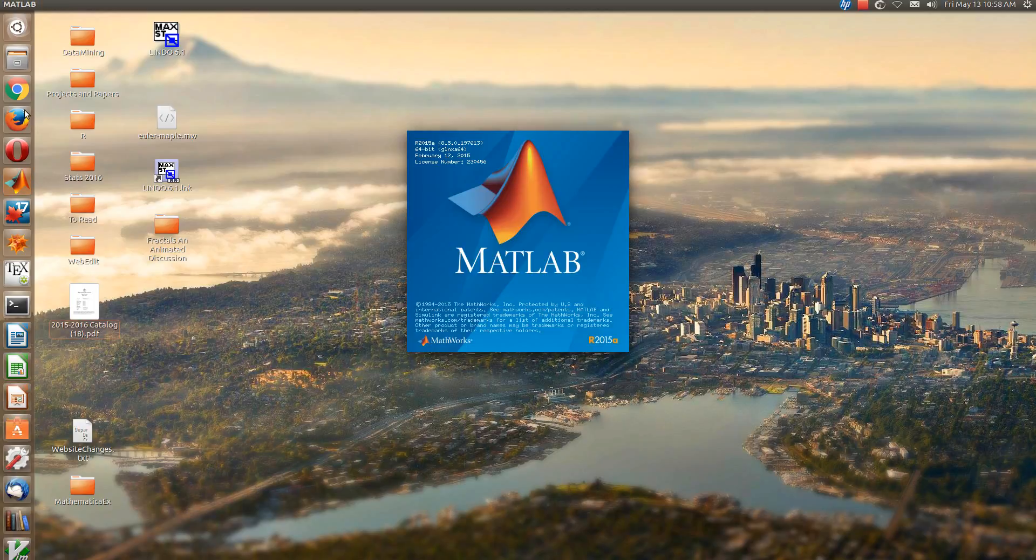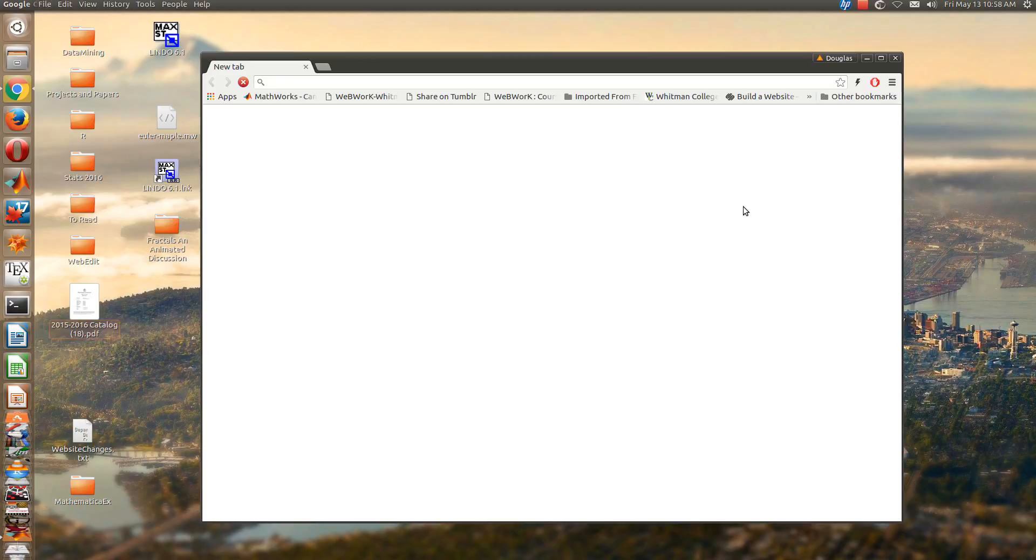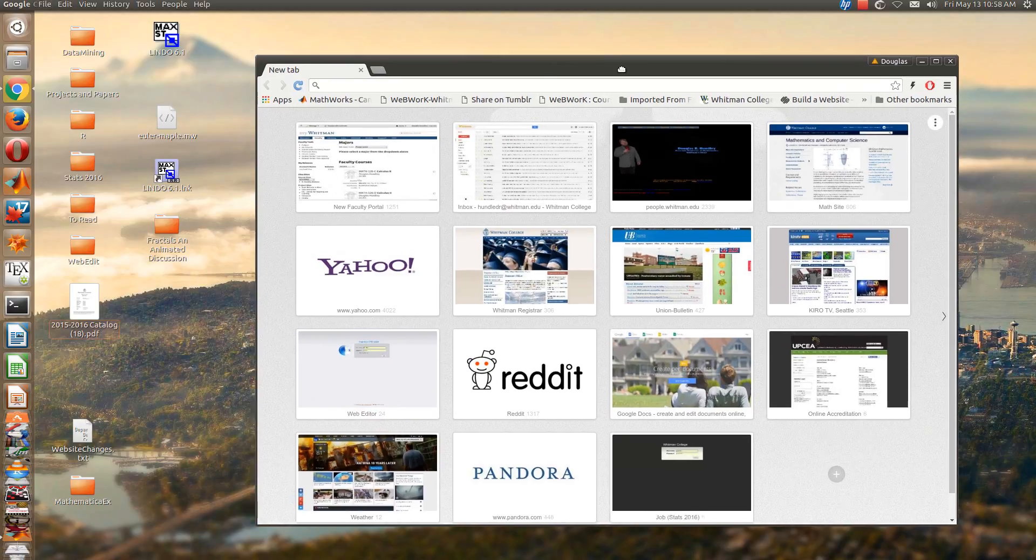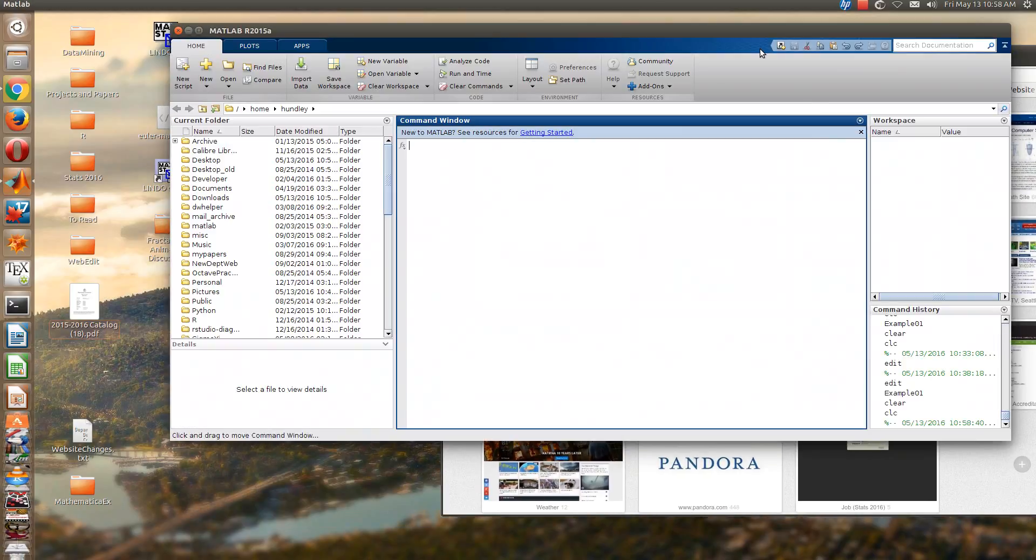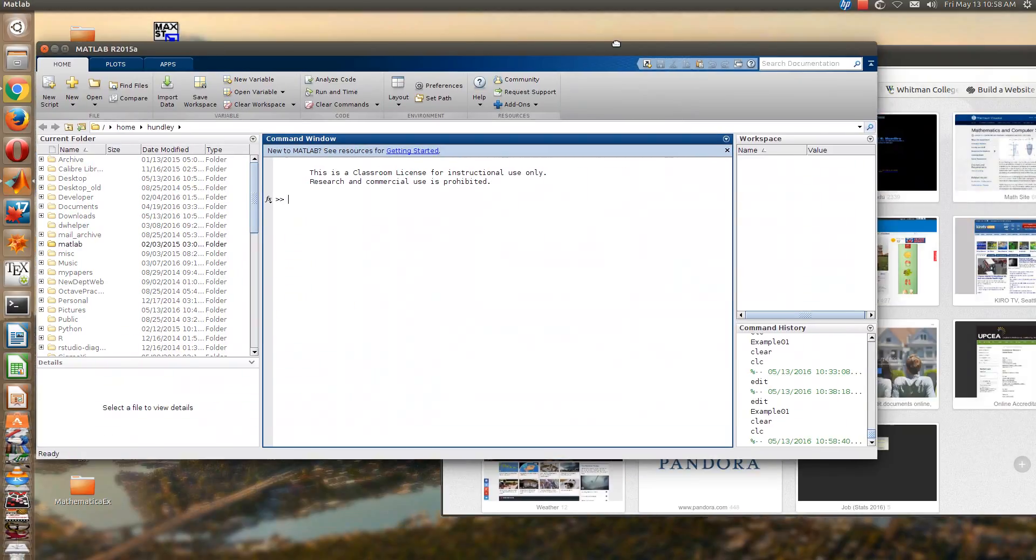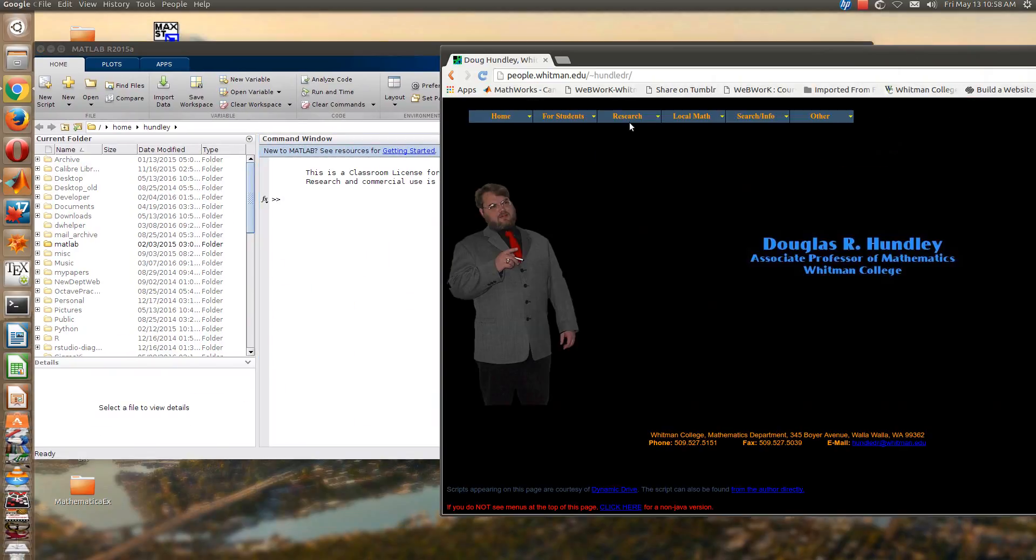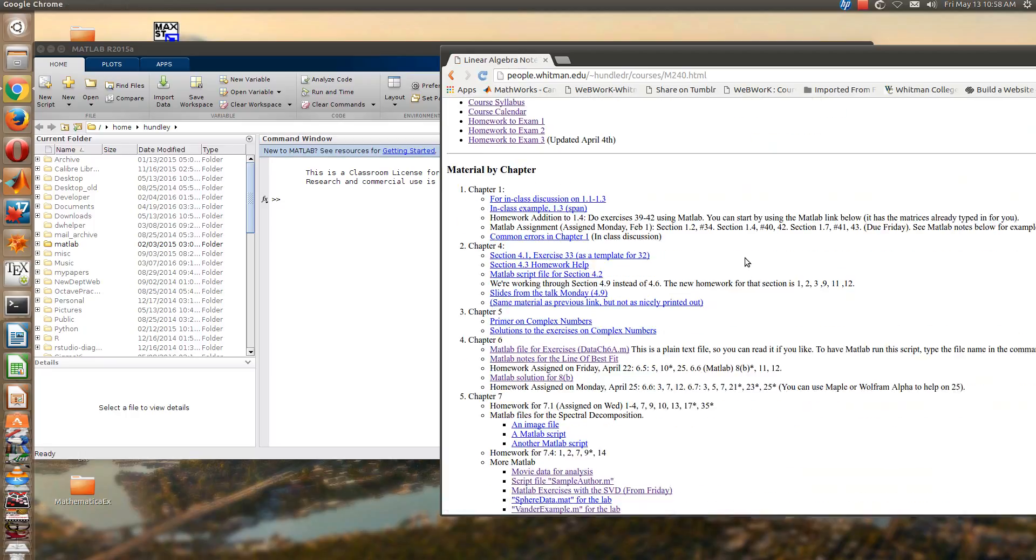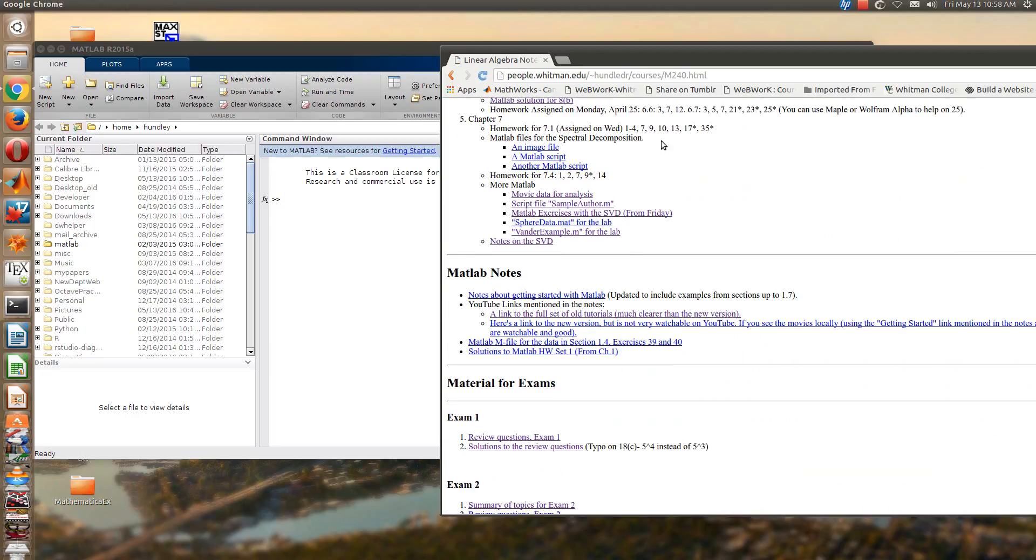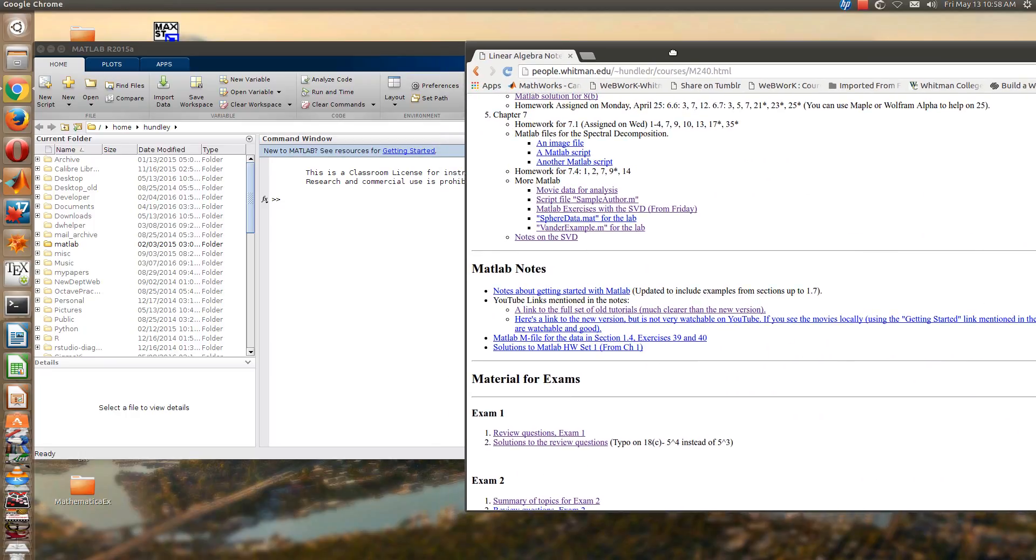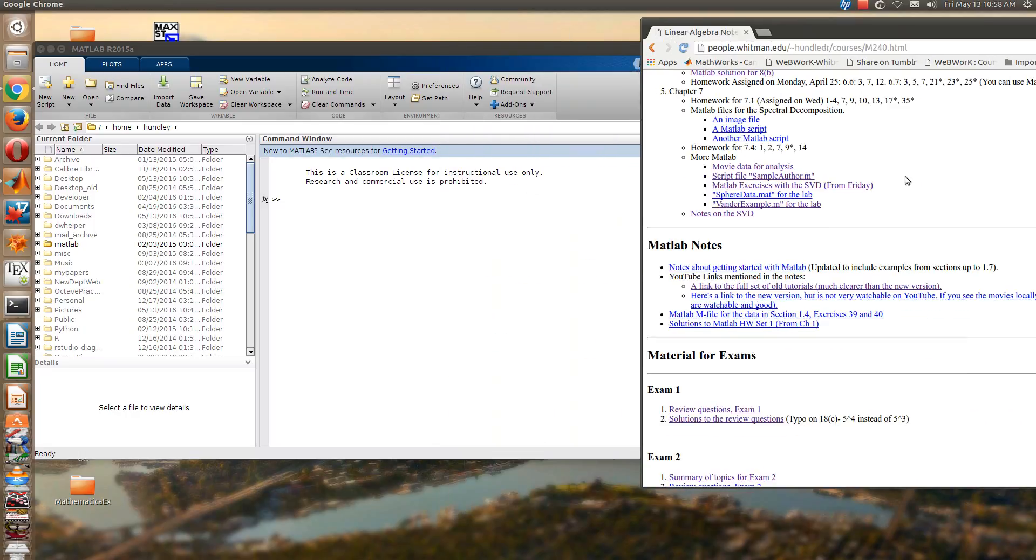Let's see, I'll go ahead and open up that class website too. So here's MATLAB, it's the class website.